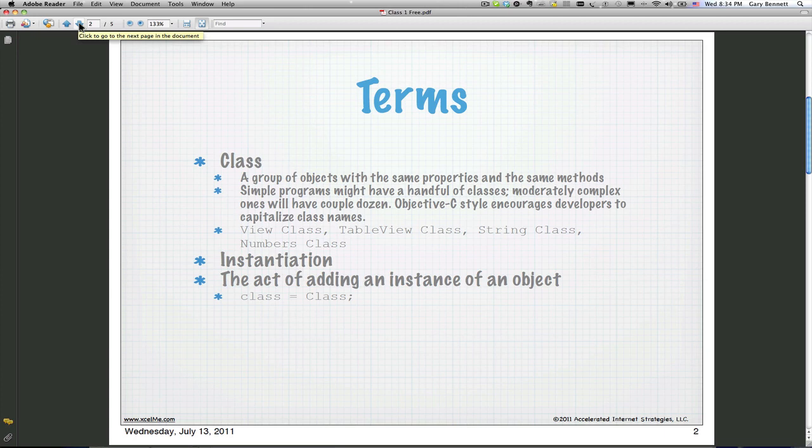A big fancy word: instantiation. It basically means copying and initializing our object from a class. So if we have a dog class and we want to use it to make our own dog, when we take that dog class, copy it and initialize it to be used — that's the act of instantiation, or initialization.